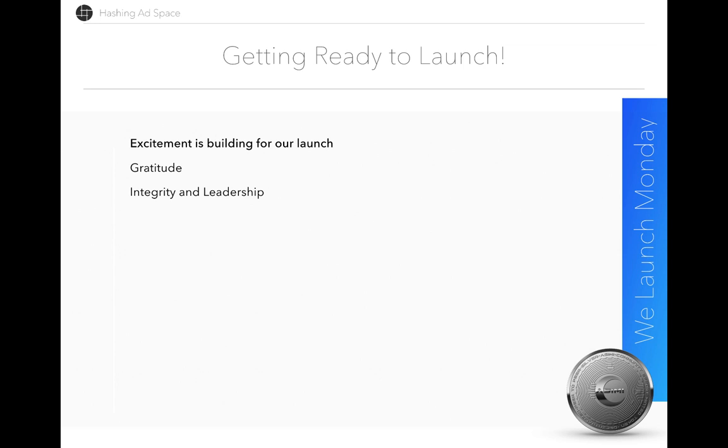If you can imagine how you might be feeling about finally getting started in hashing ad space, you can times that by 10 for the way that I feel about this. This is something that I've been working on for a year now without pay, pouring my time, energy, and money into developing this business.